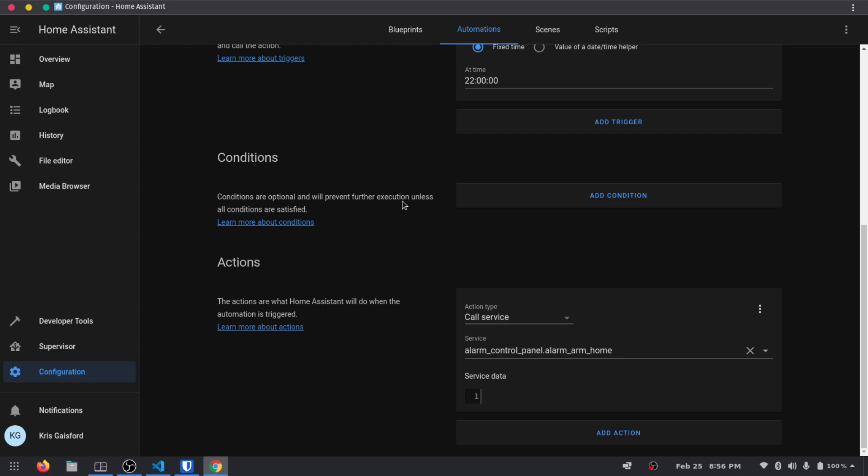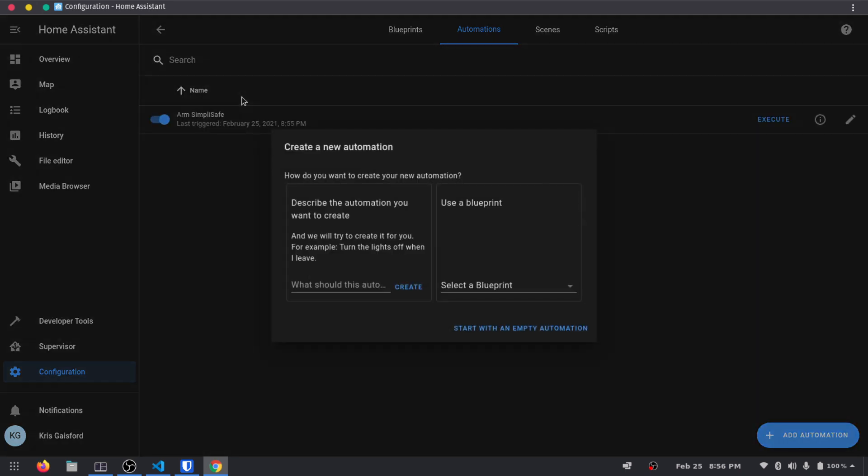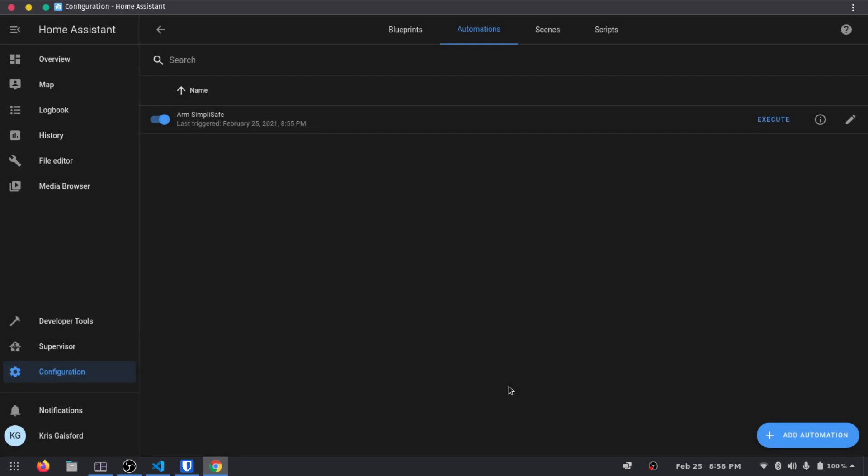And just like that, we've created our first actual automation in Home Assistant. I know we've been doing a few of these videos now. And this is actually our first automation. So that's pretty exciting. It's going to arm SimpliSafe every night at 10 o'clock now. On clockwork basically. I don't have to do anything fancy or special to do that now.